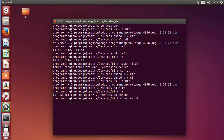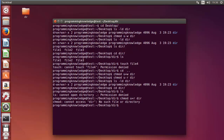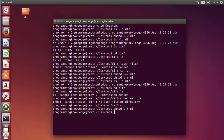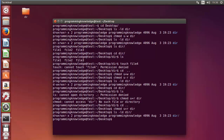So once again I will provide the read permission to the user with 'chmod u+r', which will give the read permission back for this directory. First I need to go to the desktop, then provide this command. Once again I will do the long listing with 'ls -ld' for the directory, and now we have the read permission for the user as well.